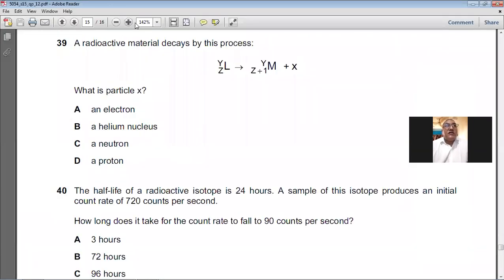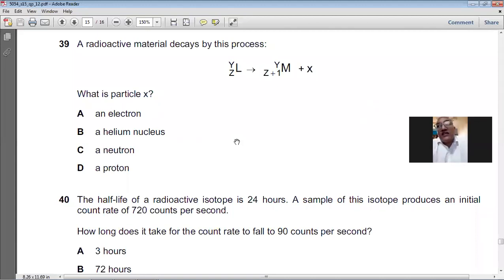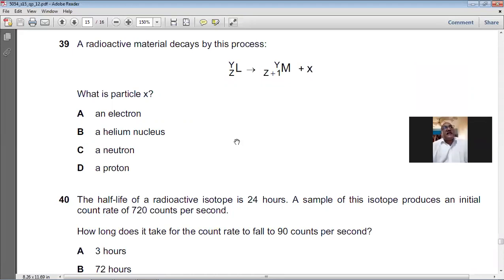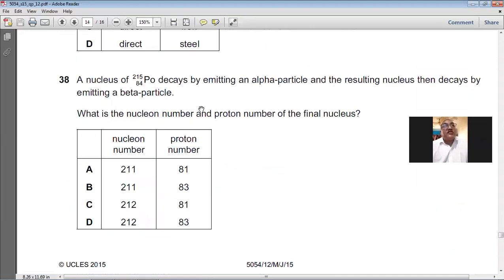Question number thirty-nine: a radioactive metal decays — the daughter nucleus has the same mass number but an increased proton number. This happens only in beta emission, where a beta particle (electron) is emitted. For question number thirty-nine, A is the answer — the particle X is an electron.